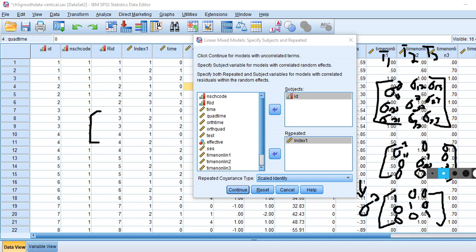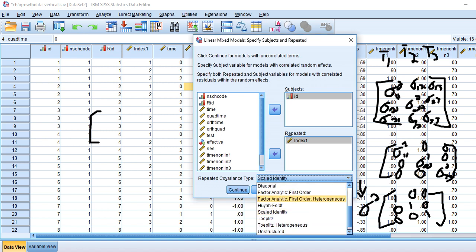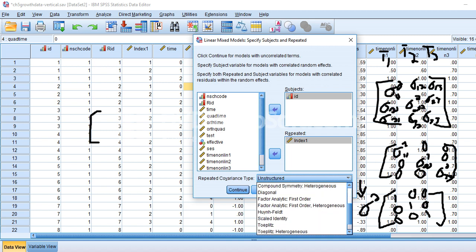Another possible type is unstructured. An unstructured covariance matrix implies that all elements on the principal diagonal are not assumed to be homogeneous — the variances across time points may differ, and the covariances between time points are also not assumed to be equal. That's a much less restrictive assumption, but the downside is that you're estimating more parameters, which can lead to a greater likelihood of estimation problems. That's the unstructured option available in the drop-down.